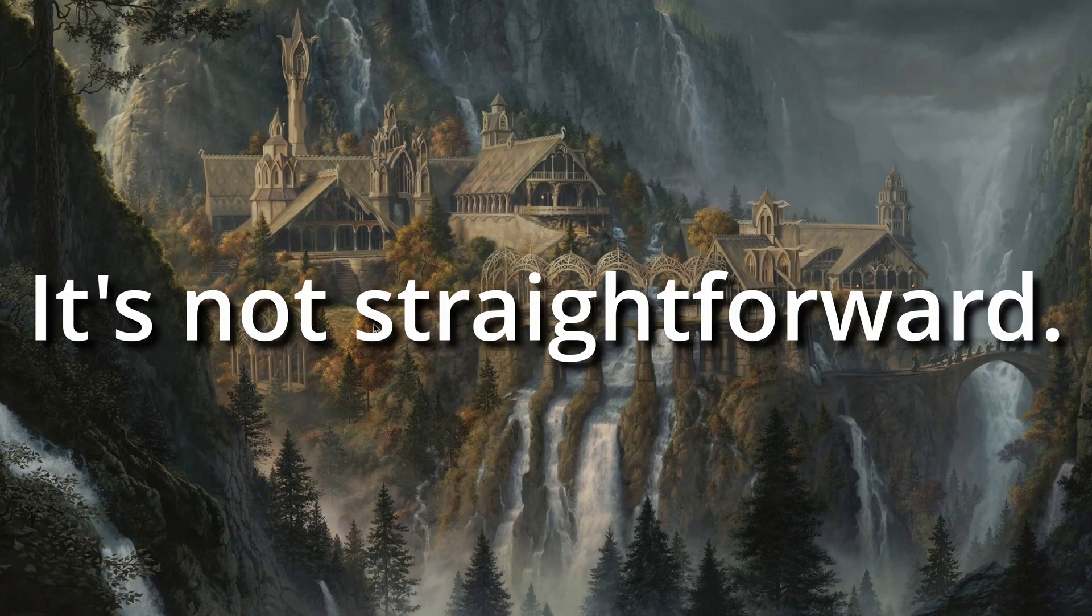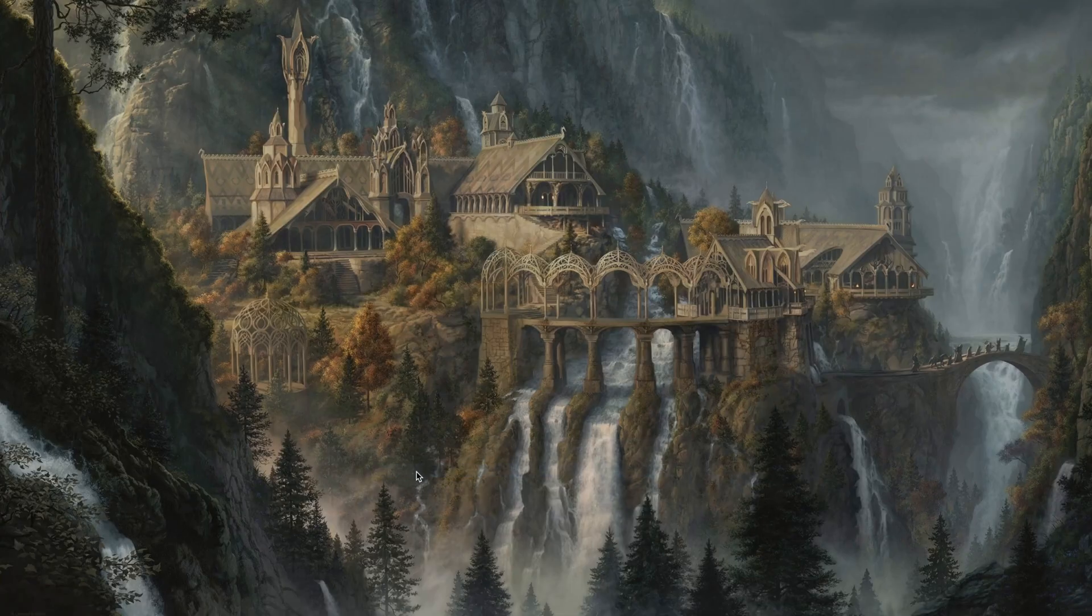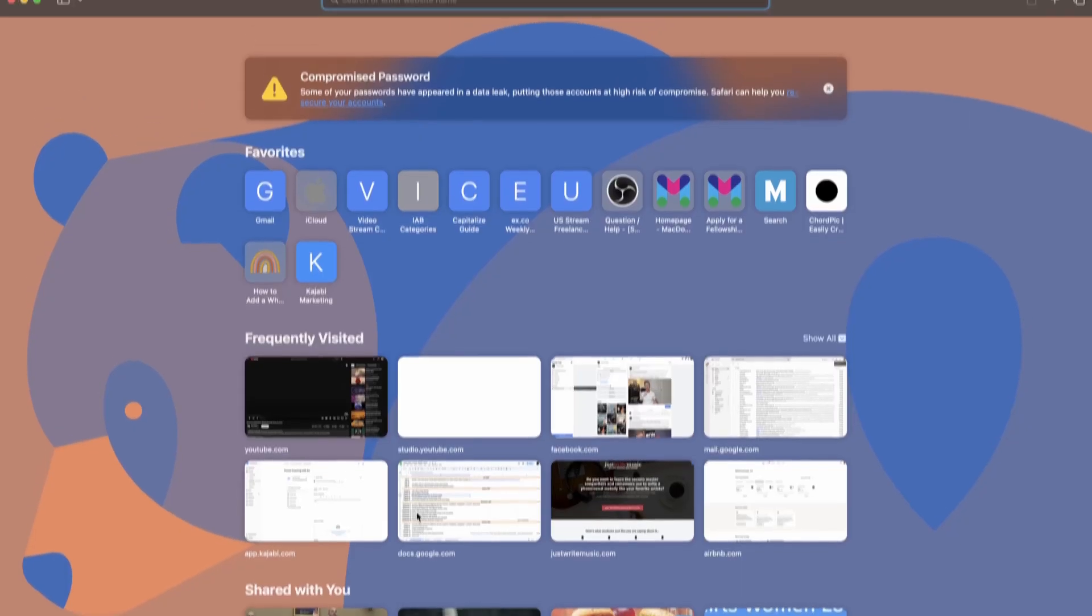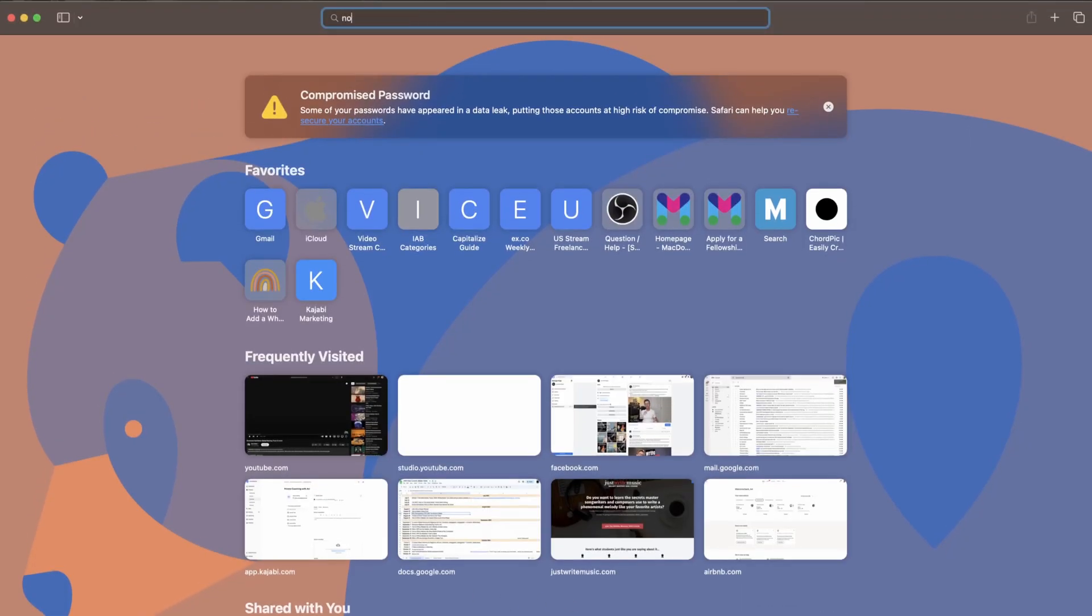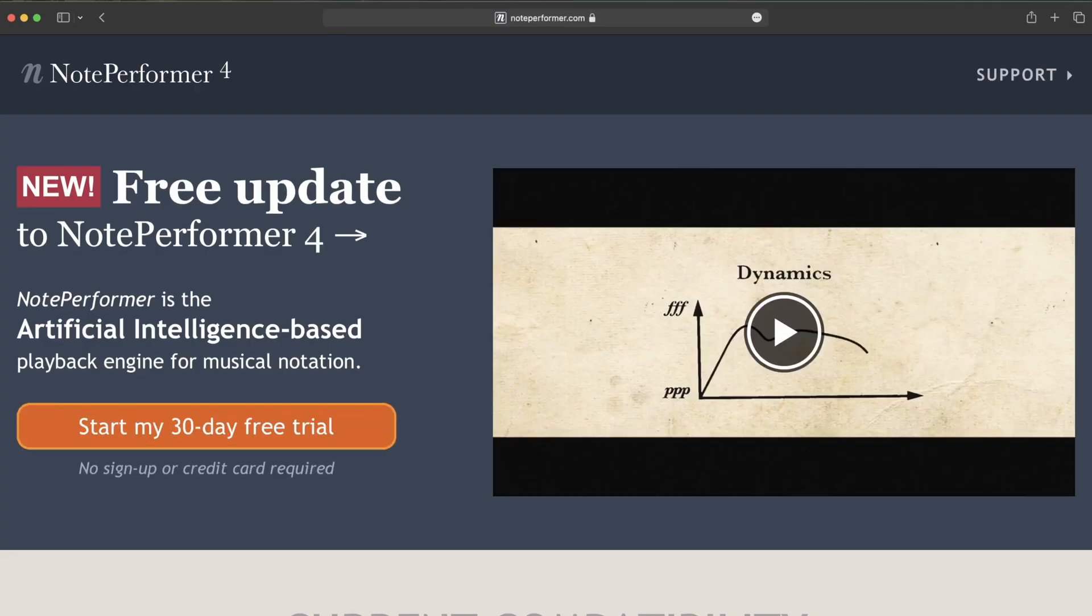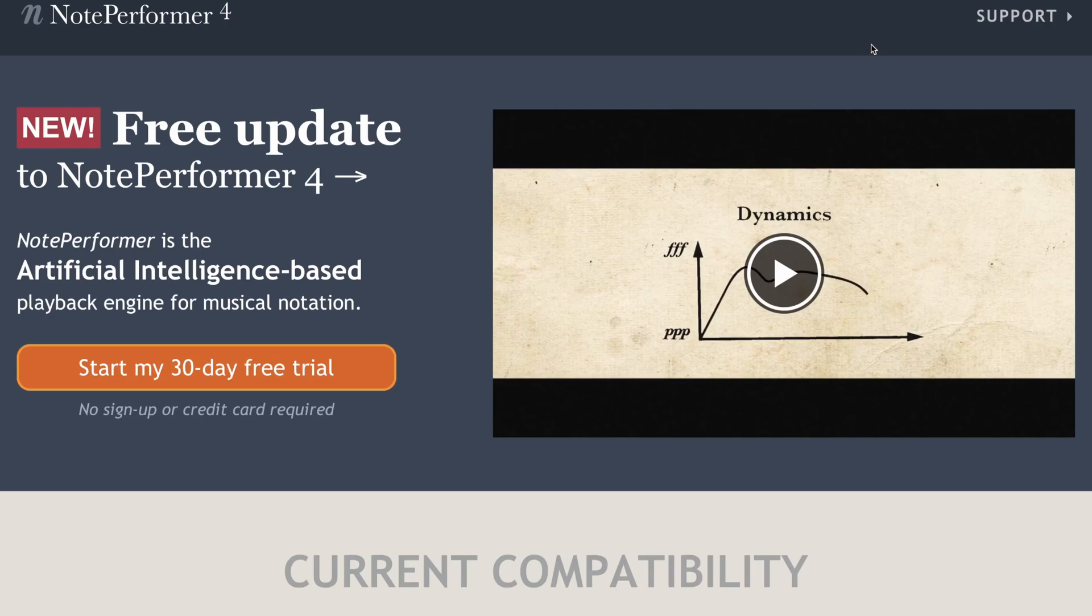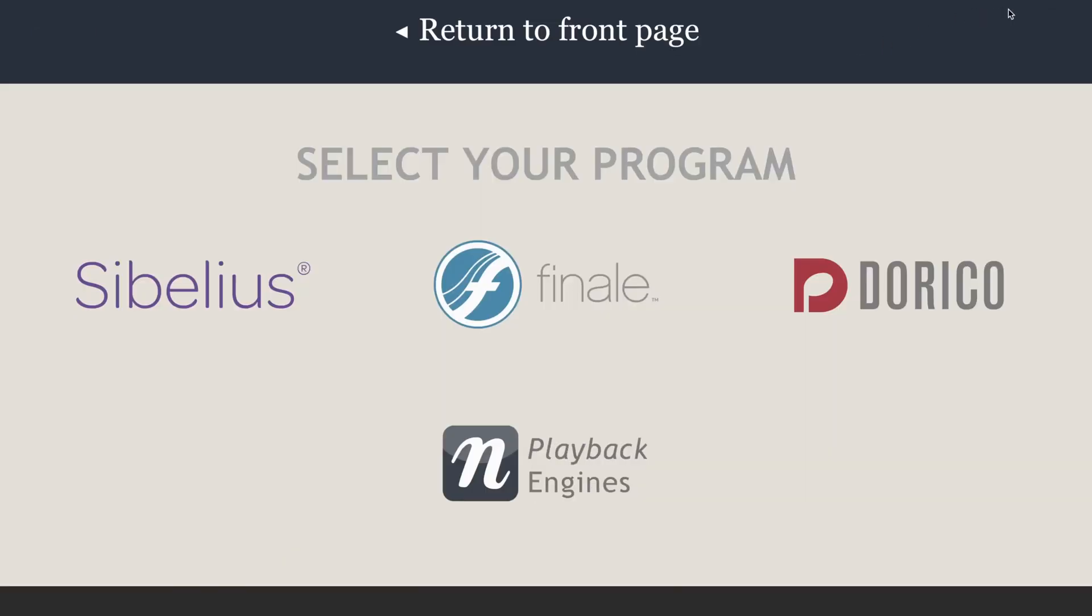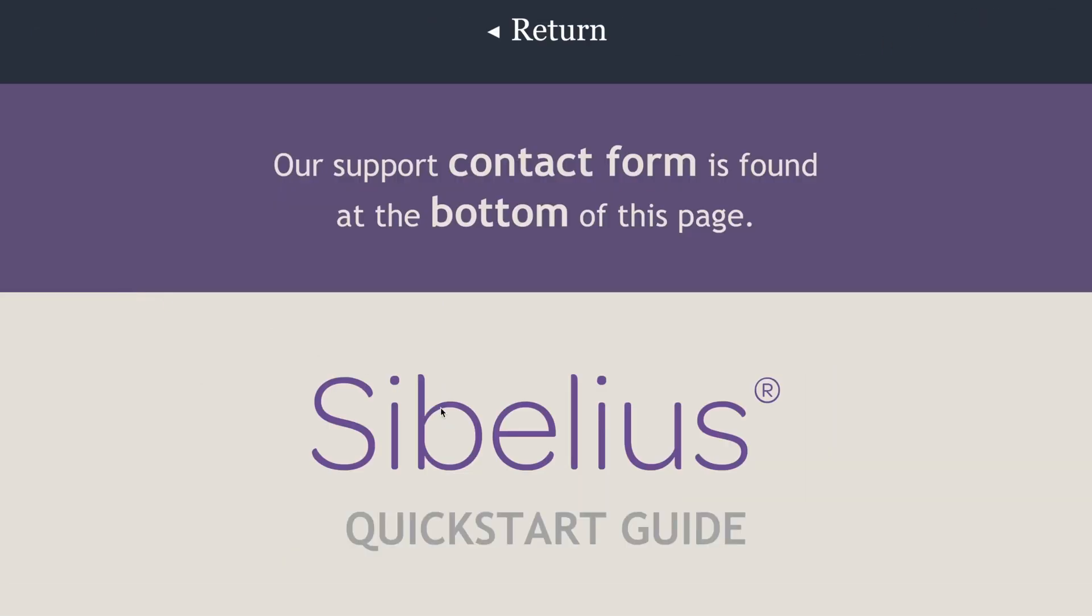All you need to do is jump into a new window, go to noteperformer.com, and here's how we're going to get the actual way to do it. I'm clicking on Sibelius right here.